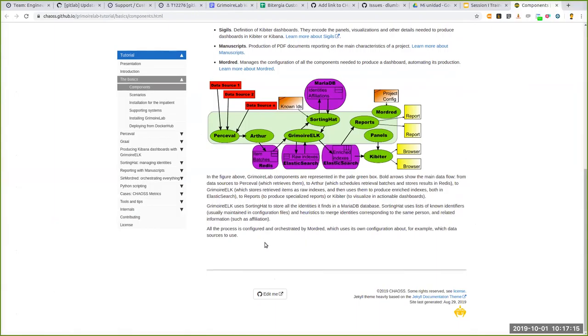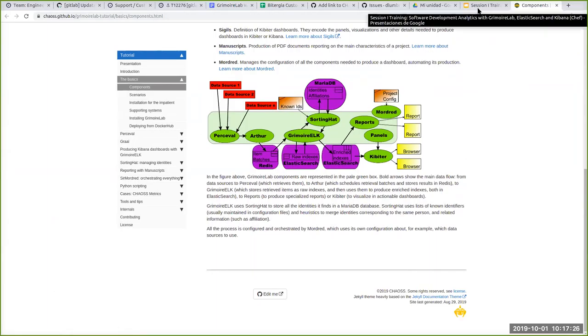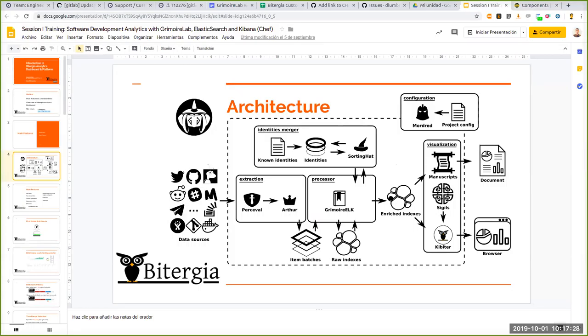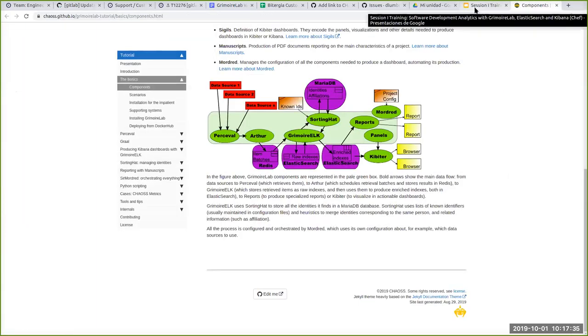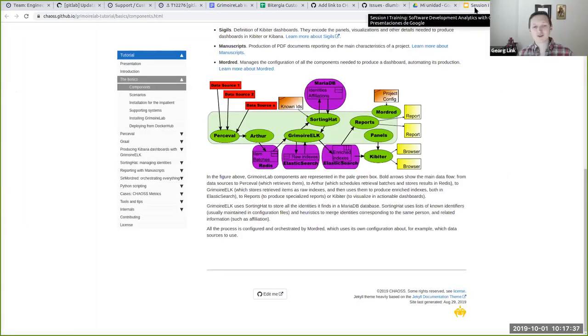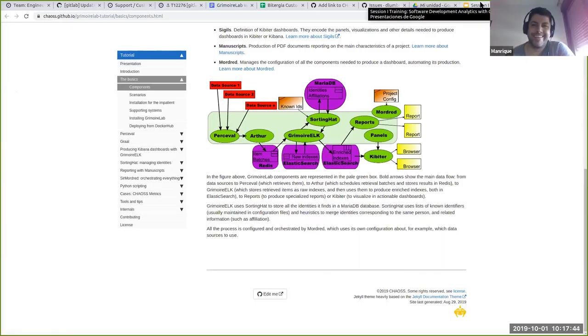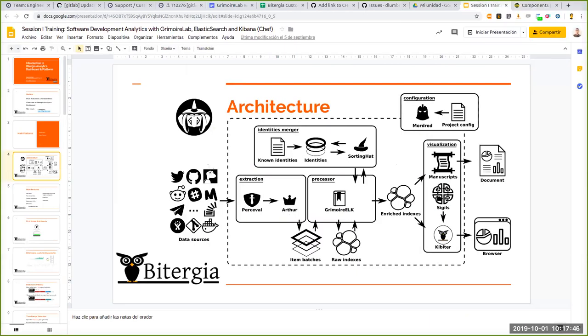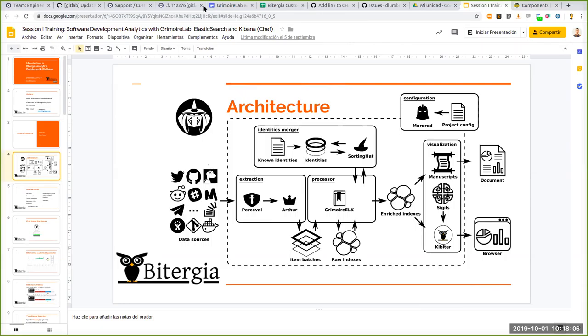So this is the architecture of Grimoire Lab. The entry point are the data sources here, we have for instance GitHub, Git. So the component that is in charge of collecting the data from what we call repositories is Percival. Percival basically what he does is just fetching the information from these data sources.